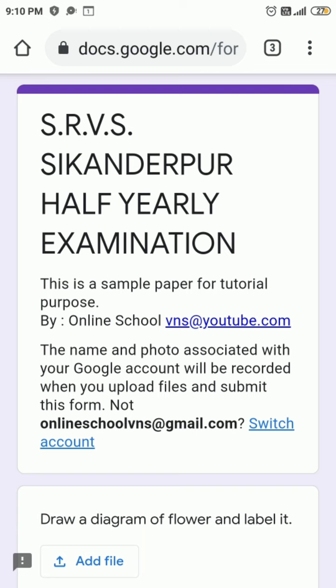Hi everyone, this time you have to attempt the half-yearly examination through online assessment on Google Form. In this half-yearly examination you have to attempt two question papers — Paper First and Paper Second. Paper First covers Unit Test 1 and Unit Test 2, where you have to choose one correct option and then submit the form.